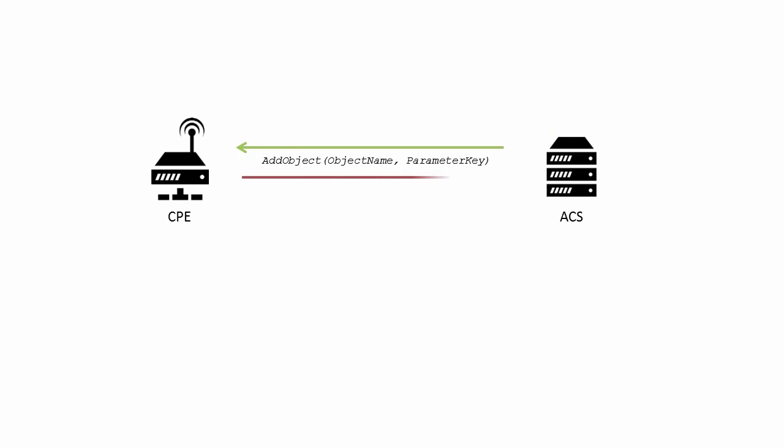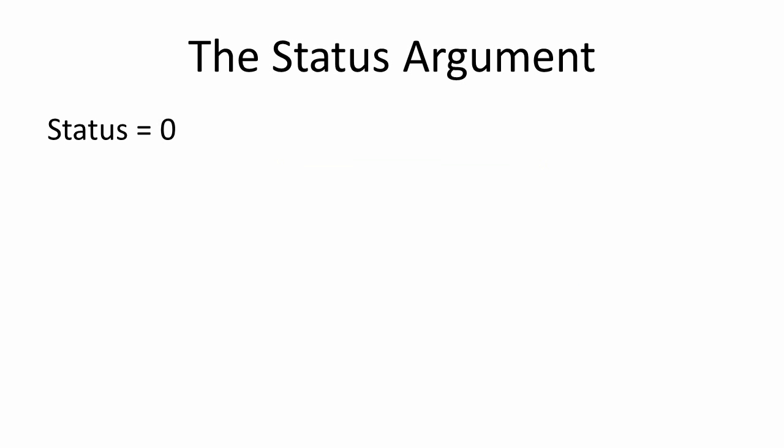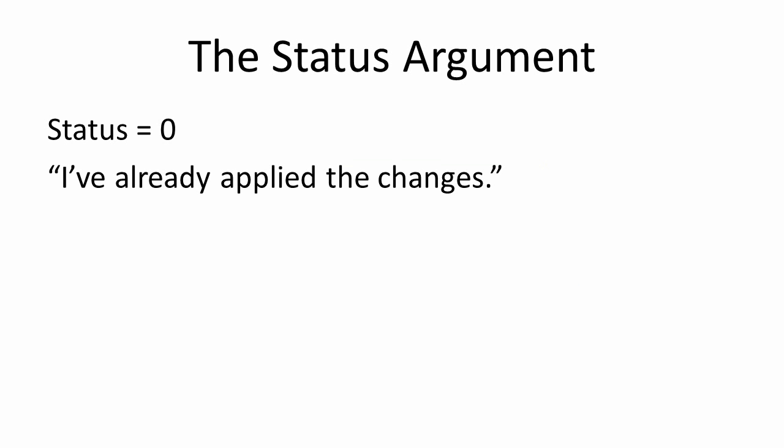The add object response contains two arguments, instance number and status. The status parameter operates the same way as it does in set parameter values. If it is set to 0, then the object can be considered added and applied.